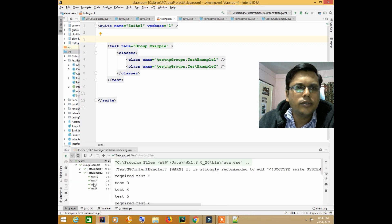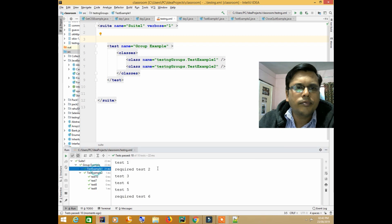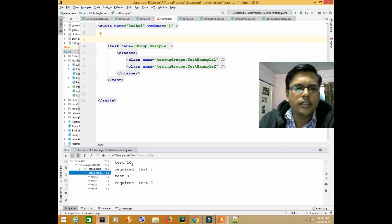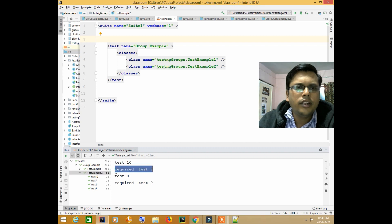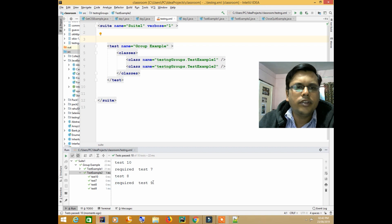Everything is executed — tests 1, 2, 3, 4, 5, 6 from the first class, and then 10, 7, 8, 9 from the second class. So you can see all tests run, but I want to execute only those test cases which have the 'required' text.